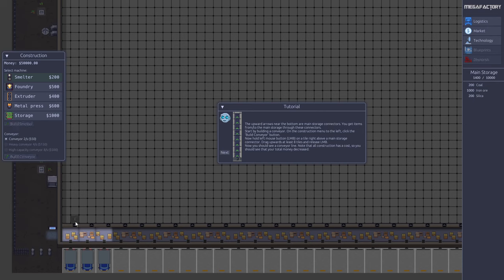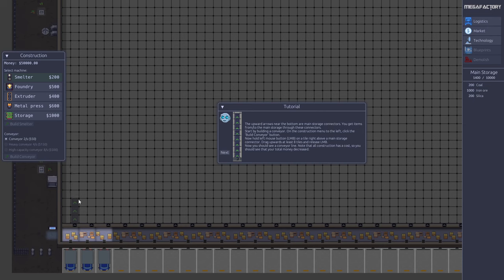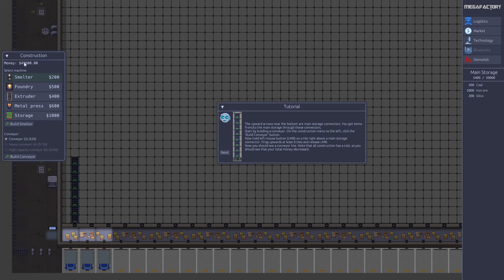It should be around 8 tiles. You build the conveyor by holding down the left mouse button, then you can drag where you want the conveyor line to go. Around 8 tiles, that should be here. Then you just release and the conveyor is built. You'll notice the money went down from 50,000. It costs a bit every time you build something. The conveyor costs $50 per segment.